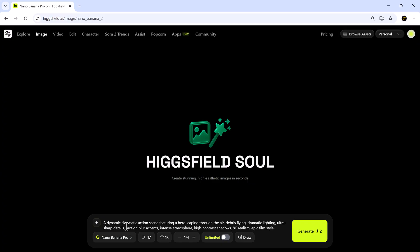I'll type in a detailed prompt, something like a dynamic cinematic action scene, featuring a hero leaping through the air with debris flying, dramatic lighting, ultra-sharp details, motion blur, intense atmosphere, high-contrast shadows, and overall 8K cinematic realism.